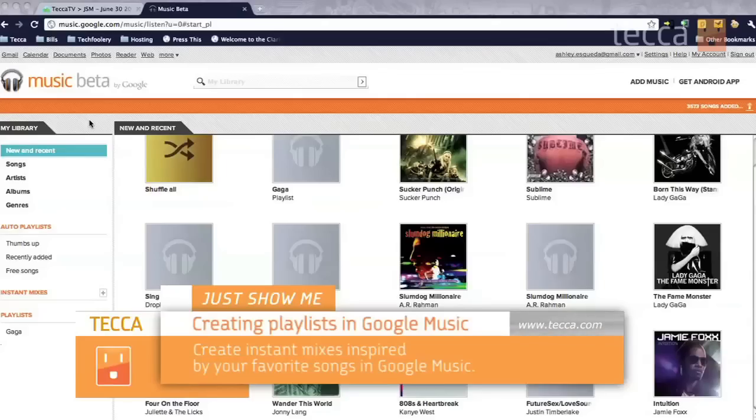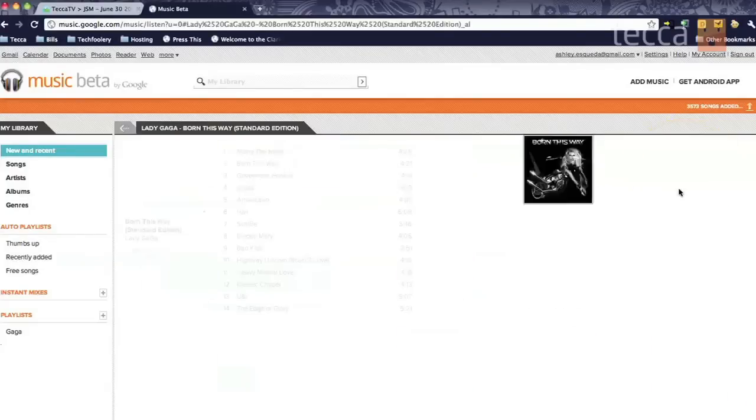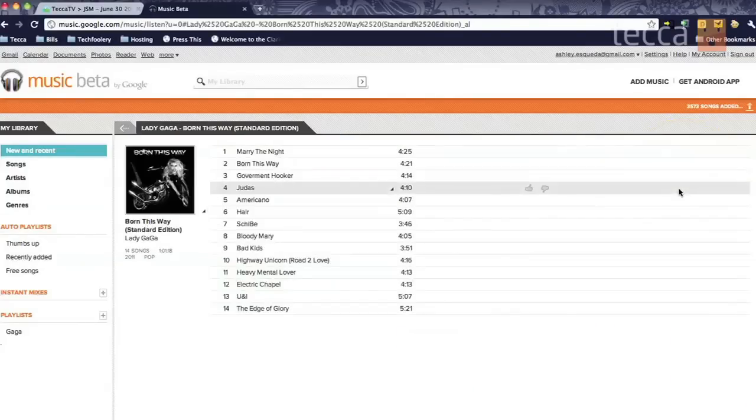So you've already got your super special invite, you've already signed up for the service, and you've already uploaded all of your songs to Music Beta. Let's start making a playlist. Lady Gaga just released Born This Way, so we're going to make a playlist from Lady Gaga.